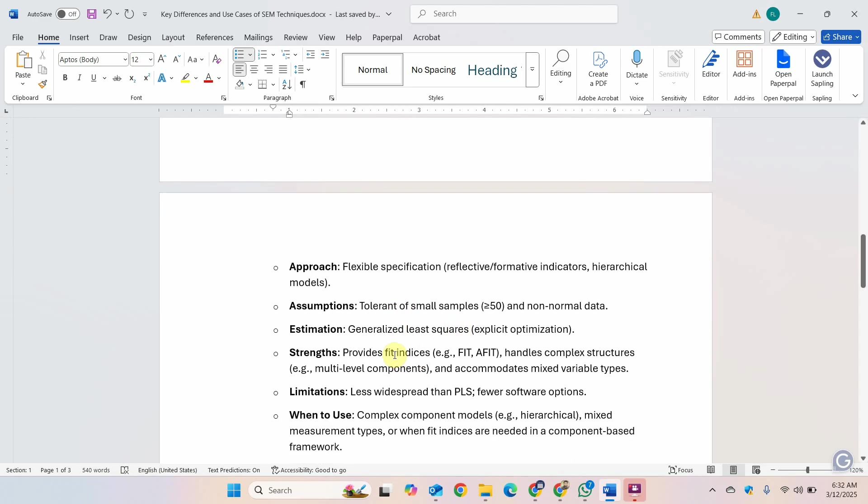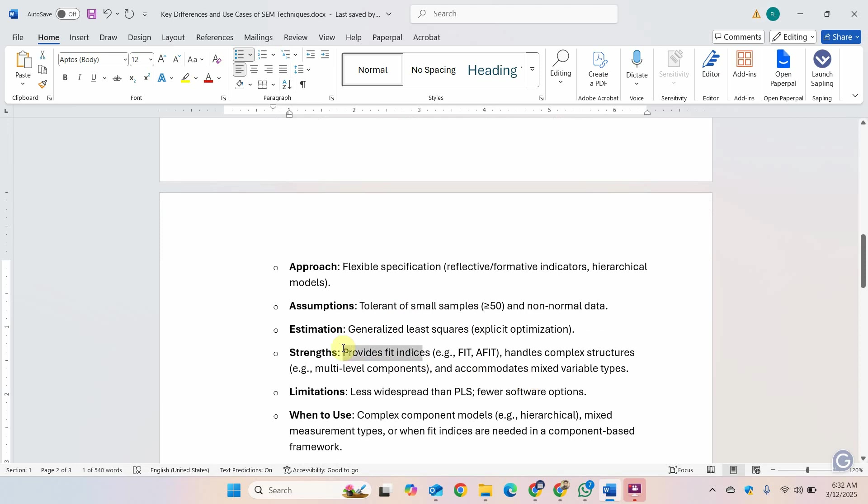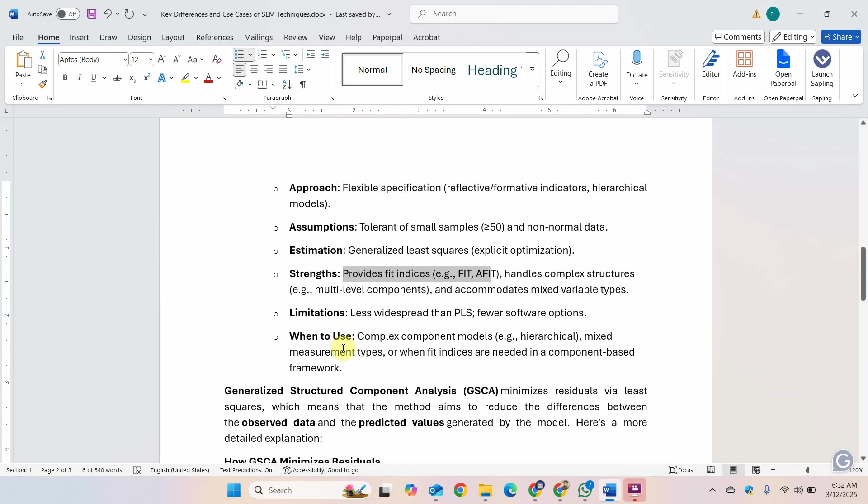What are the strengths? How do you compare it with PLS-SEM? It provides you with fit indices and it can handle complex structures, which PLS-SEM can also do. But the main difference is it provides fit indices. There is one other difference. We are going to discuss it later.